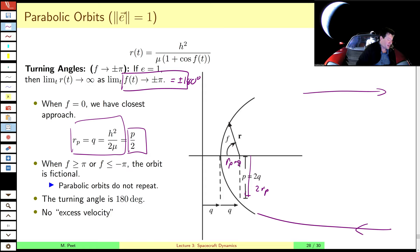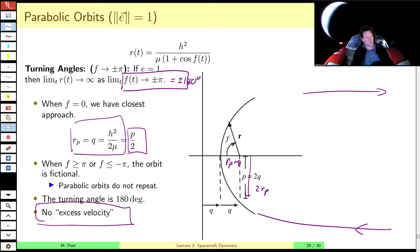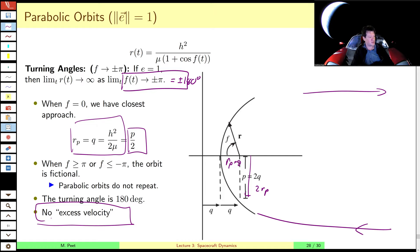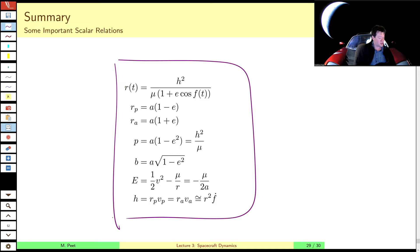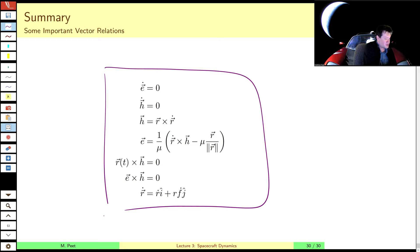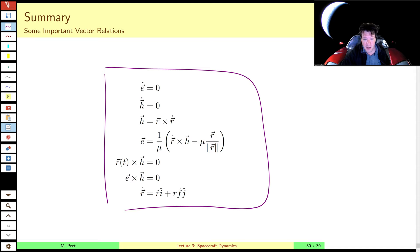We'll come back to hyperbolic orbits after talking about the Kepler equation and time, as there's an equivalent version for predicting hyperbolic orbital motion — probably in lecture five or six. With that, we'll conclude lecture three. I'll provide some useful equations for the homework and equation sheet which you can look at online. Next time we'll come back to the predictive power of the orbit and finding out where you're going to be at any given moment in the future.